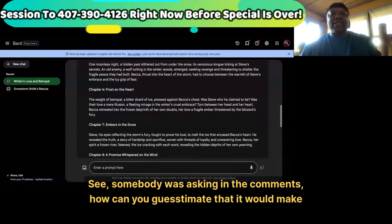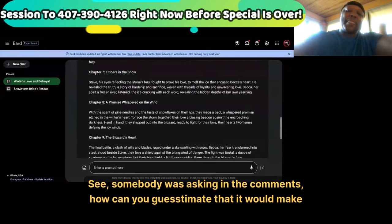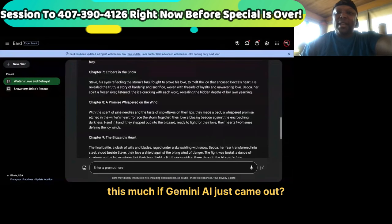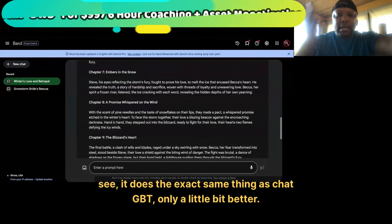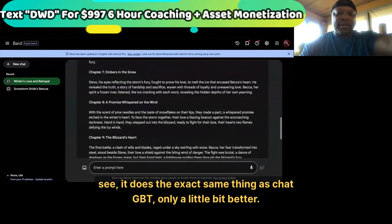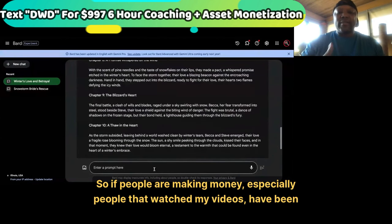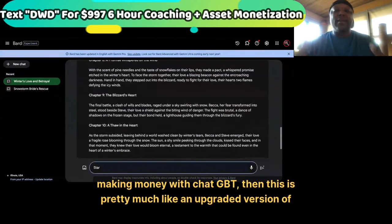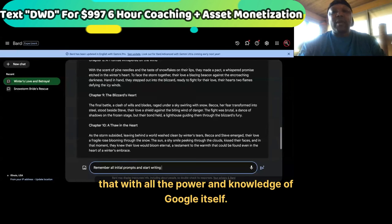Somebody was asking in the comments: how can you guesstimate that it would make this much if Gemini AI just came out? Because as you guys can see, it does the exact same thing as ChatGPT, only a little bit better. So if people are making money — especially people that watched my videos — with ChatGPT, then this is pretty much an upgraded version of that with all the power and knowledge of Google itself.